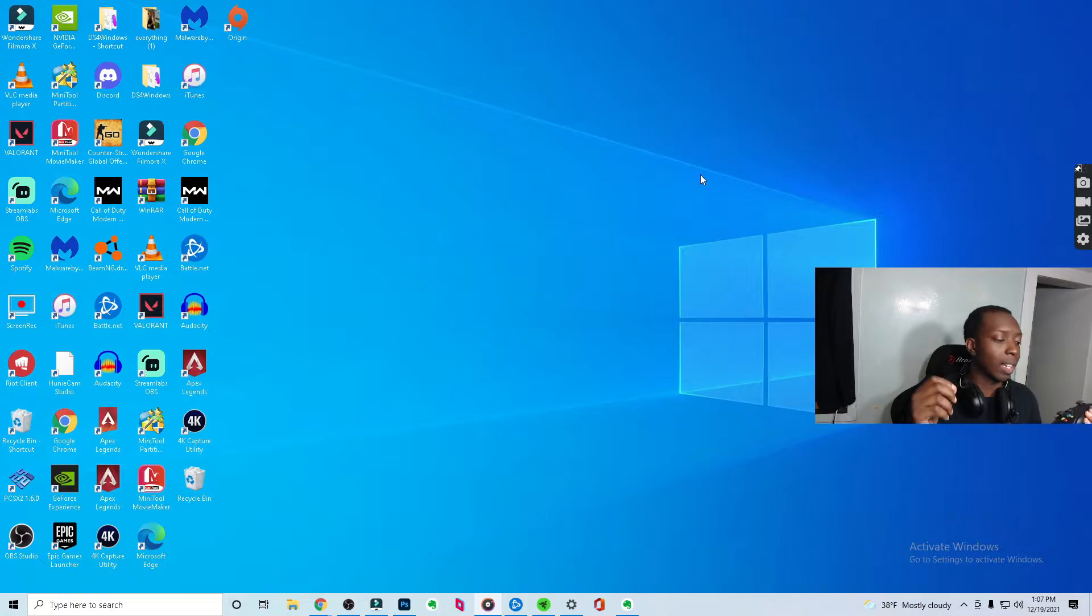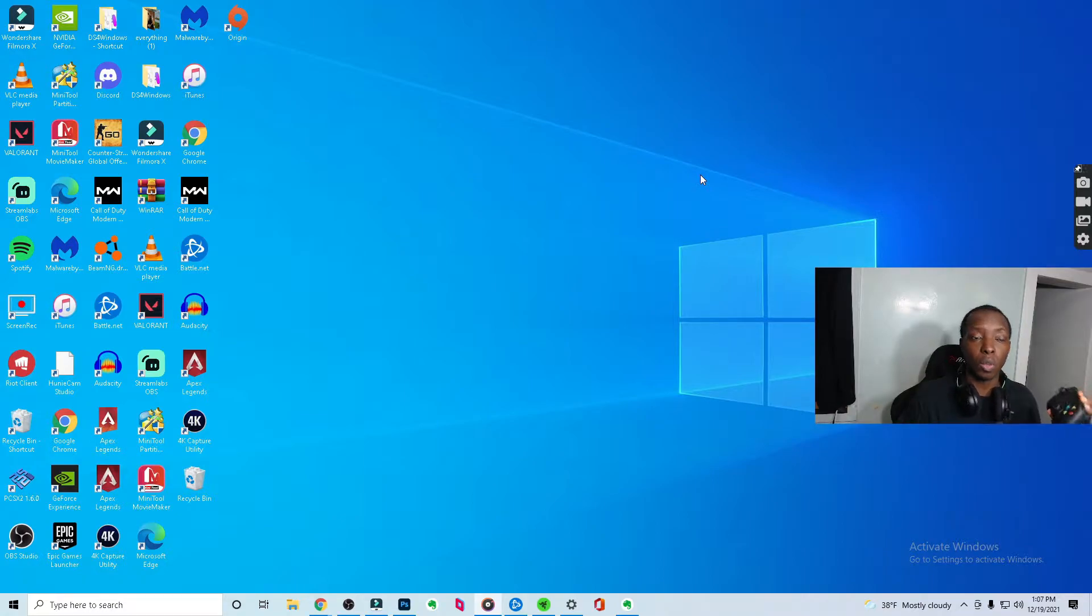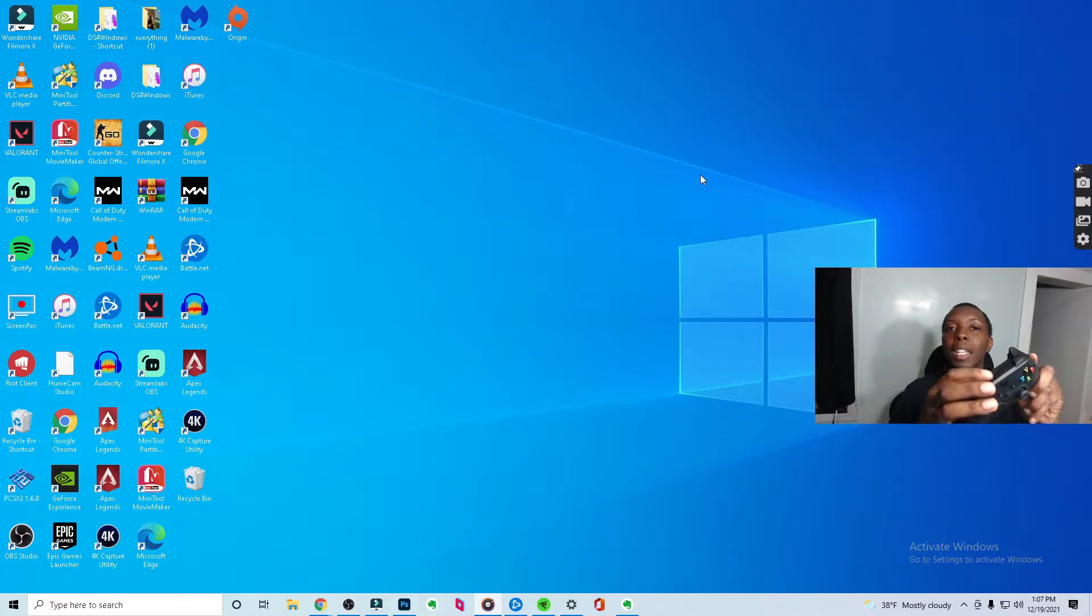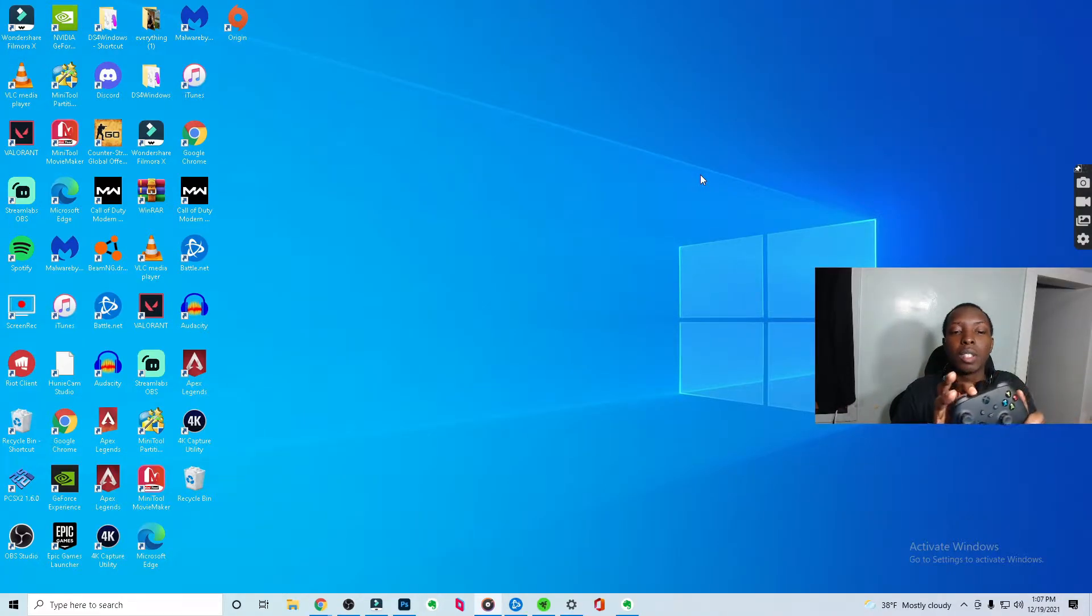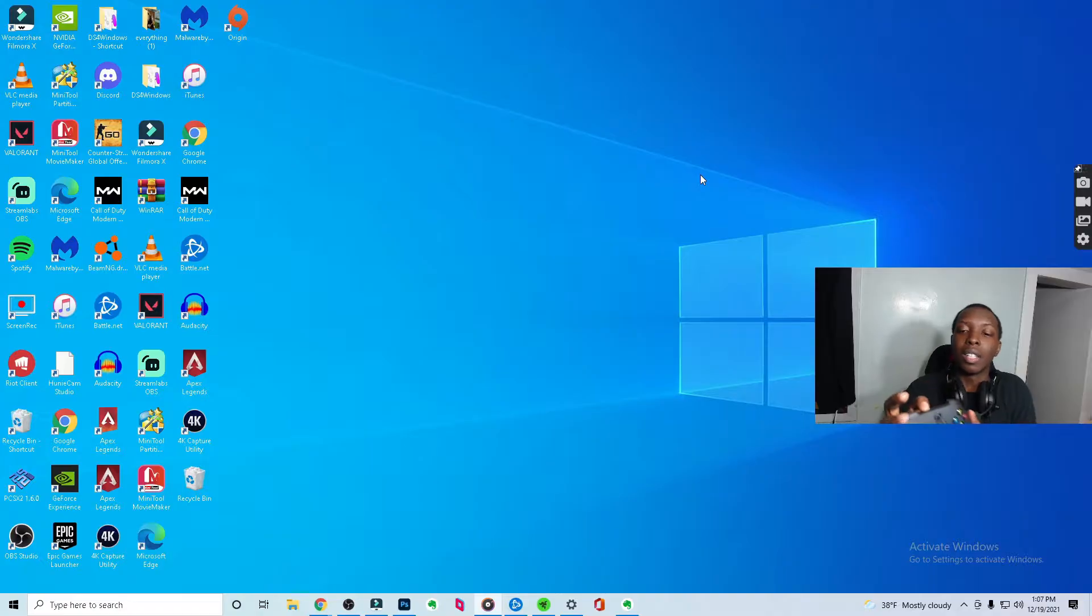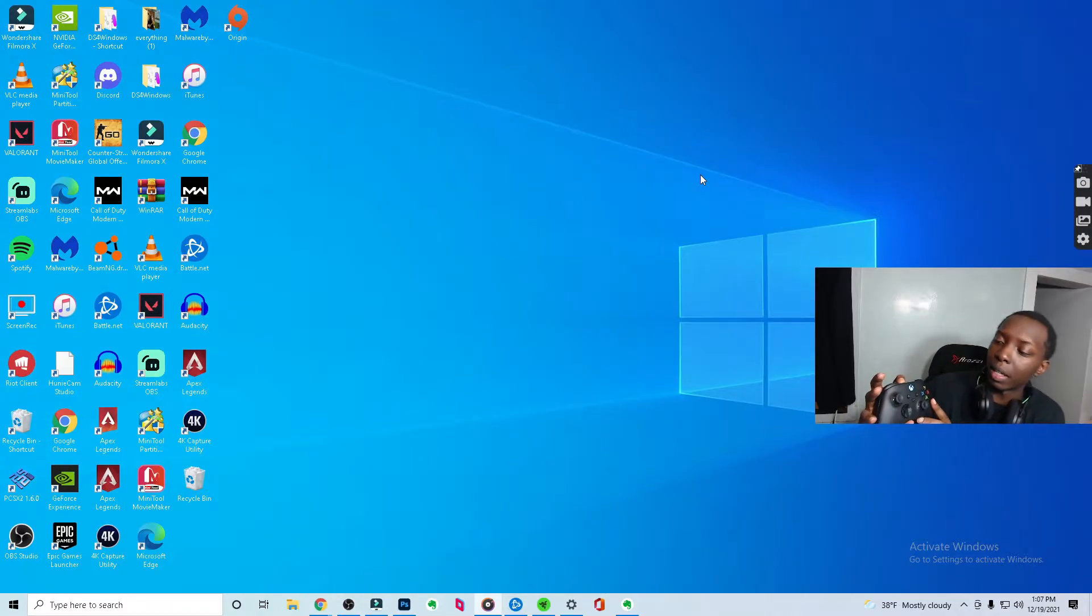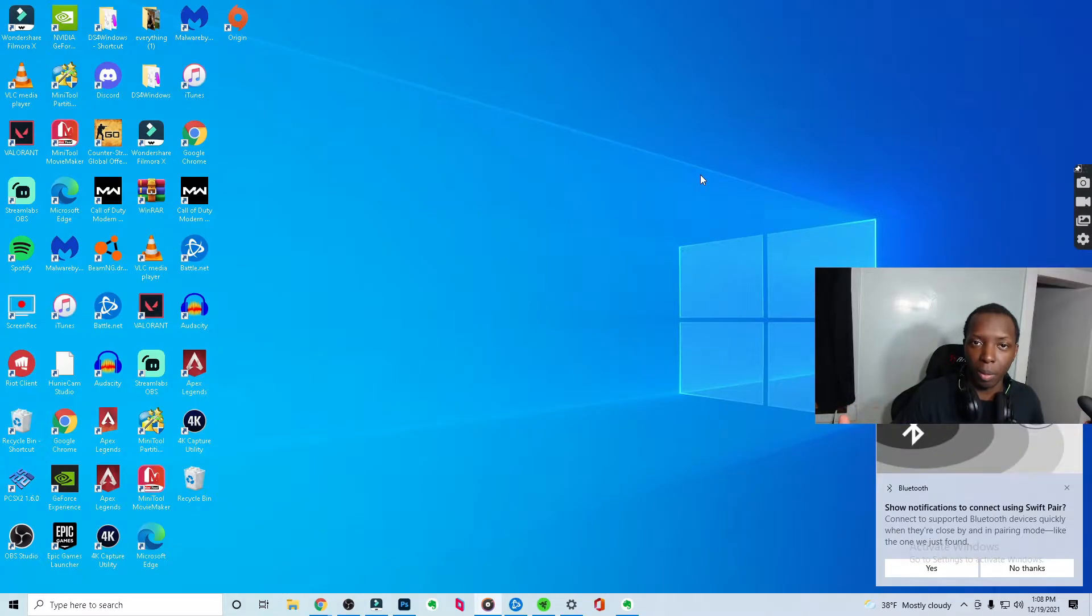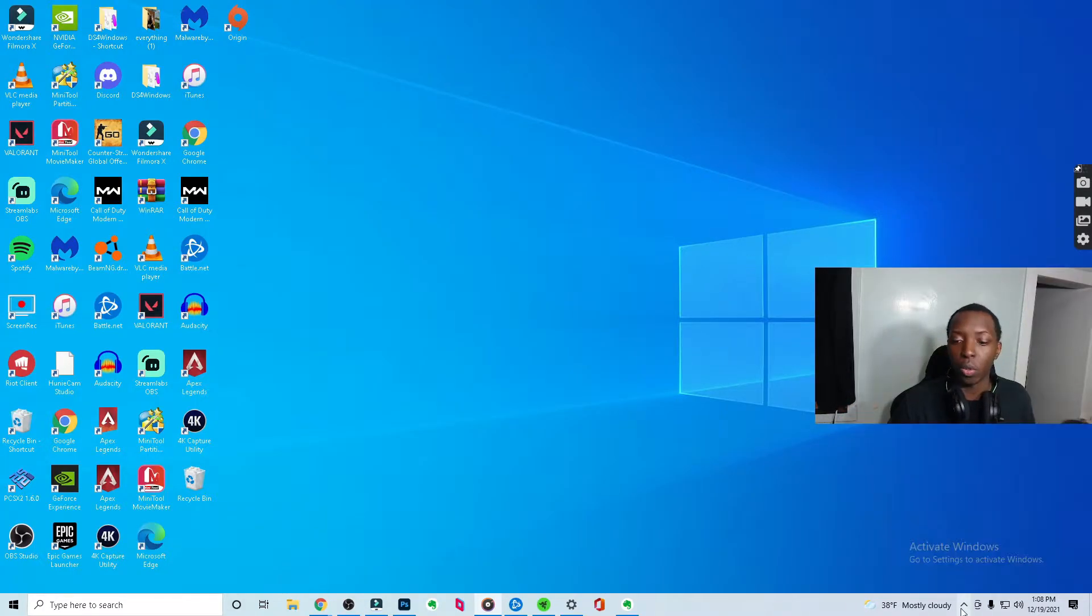Now the next way to connect is through Bluetooth. This is a wireless connection. What you're going to do, you see the top button here. You're going to hold this until it starts to blink. You see? Now it's blinking, which means that it's looking for something to connect to on Bluetooth.